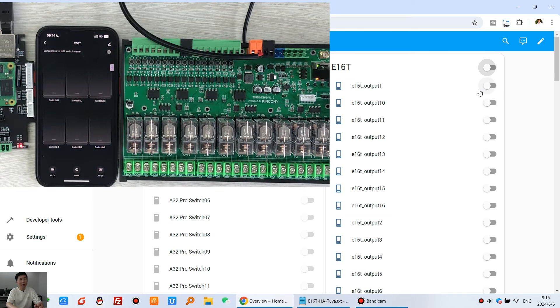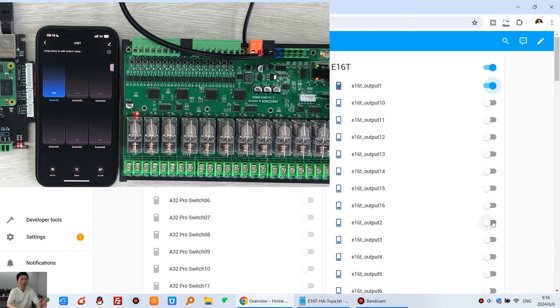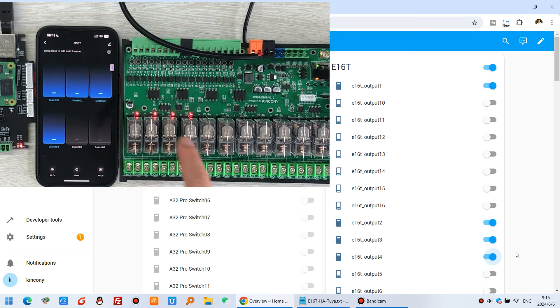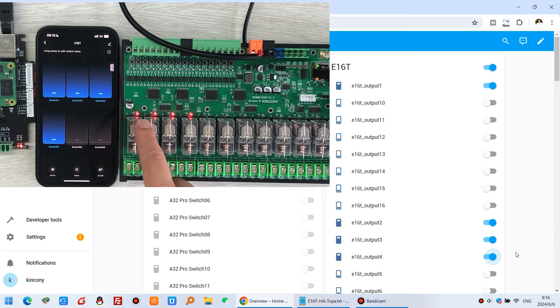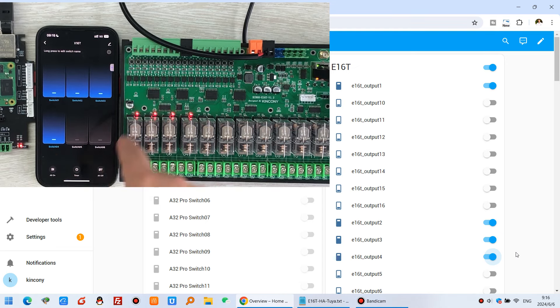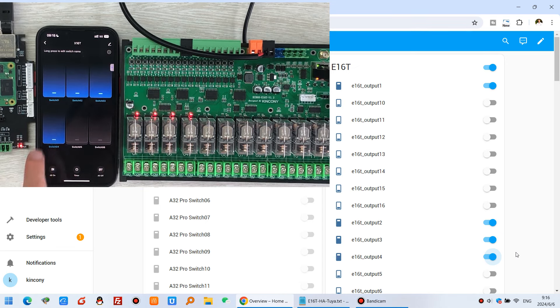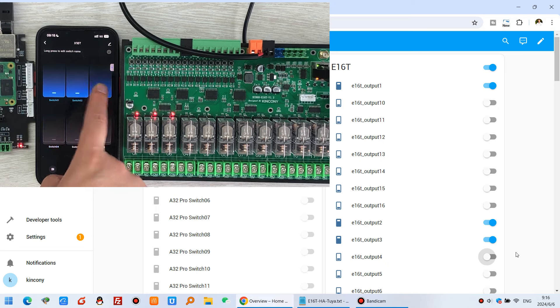And you can see, if I turn on my switches on my Home Assistant PC, one, two, three, four, so you can see, these one, two, three, four relays are open and the Tuya switches are open. So I can press off via Tuya.